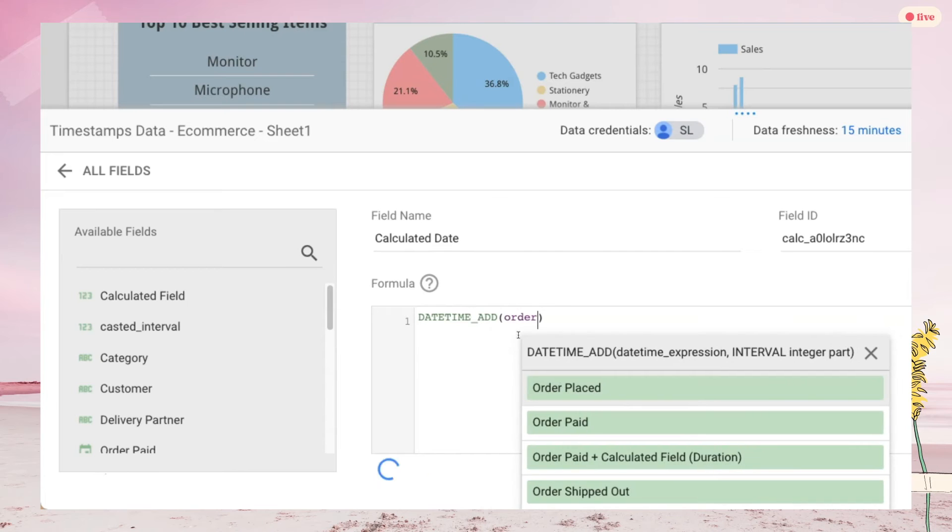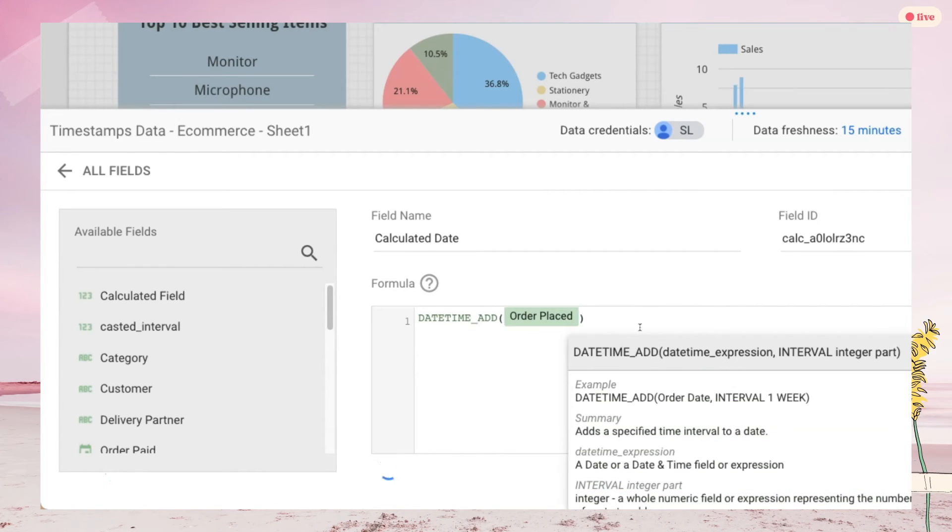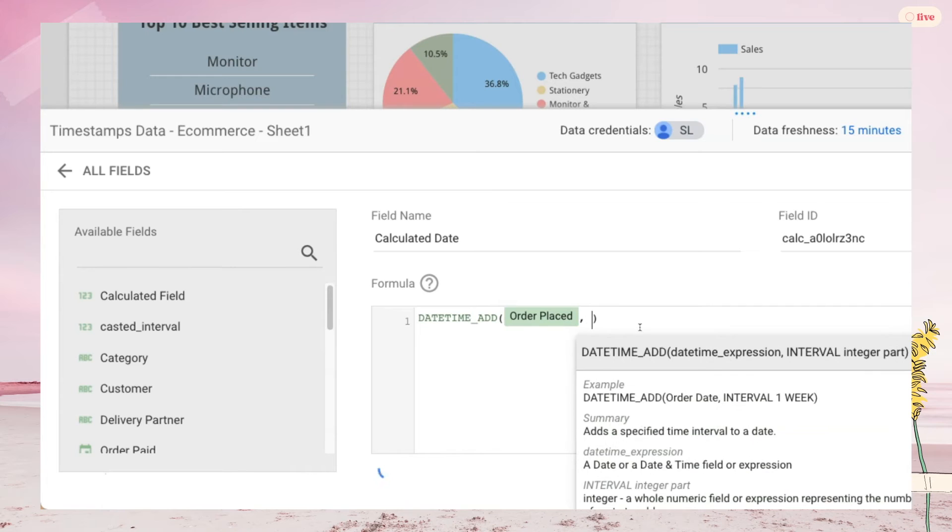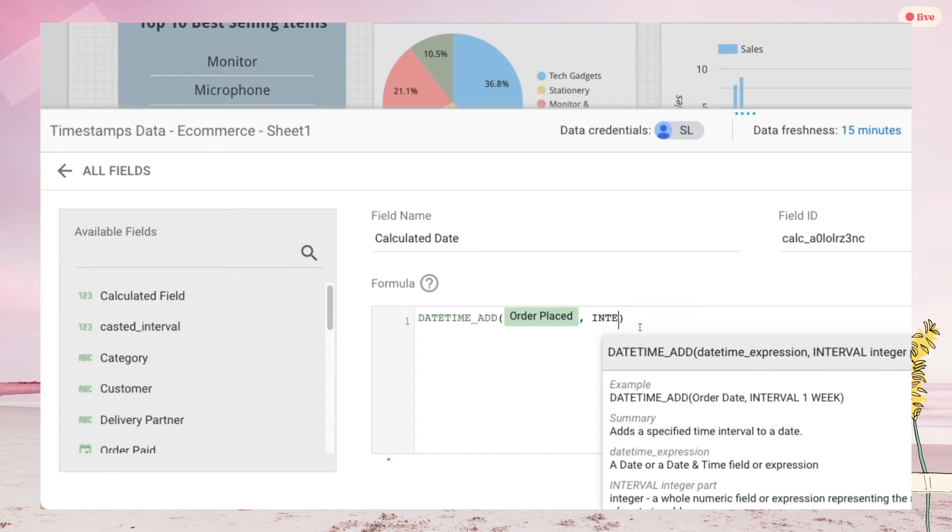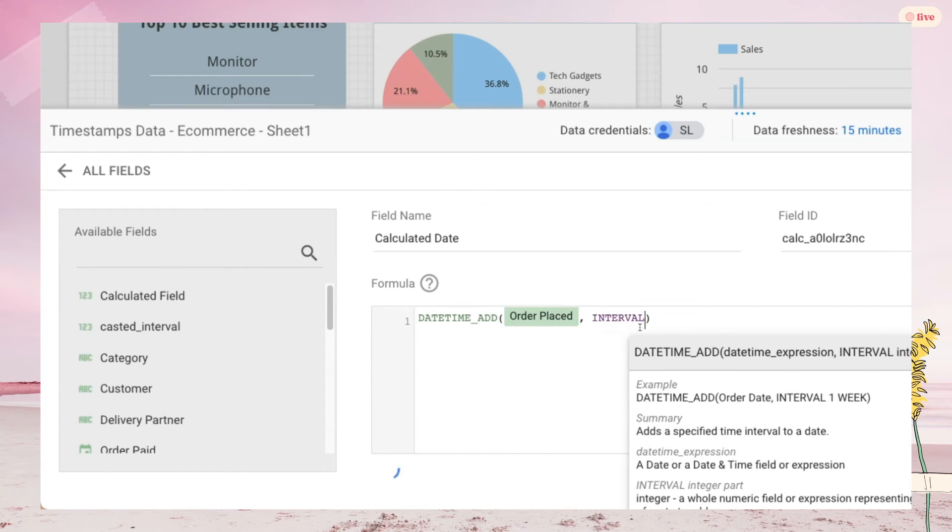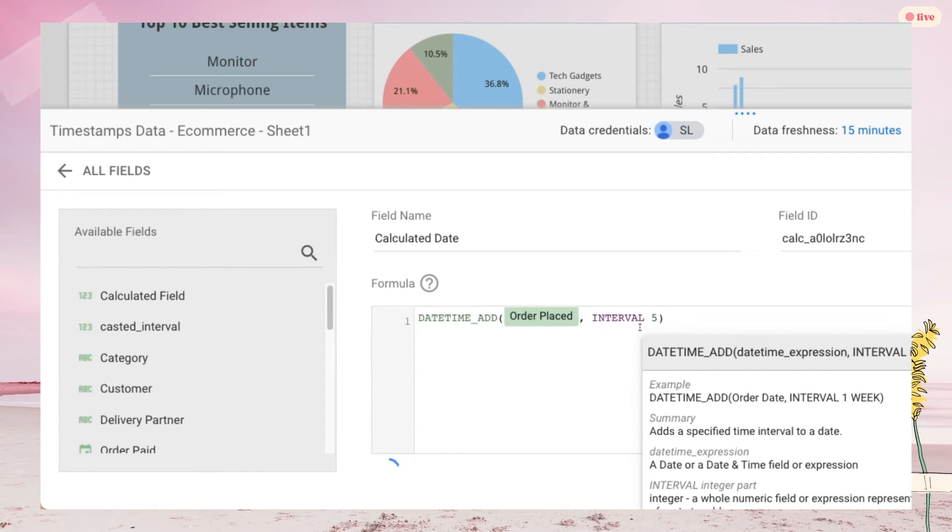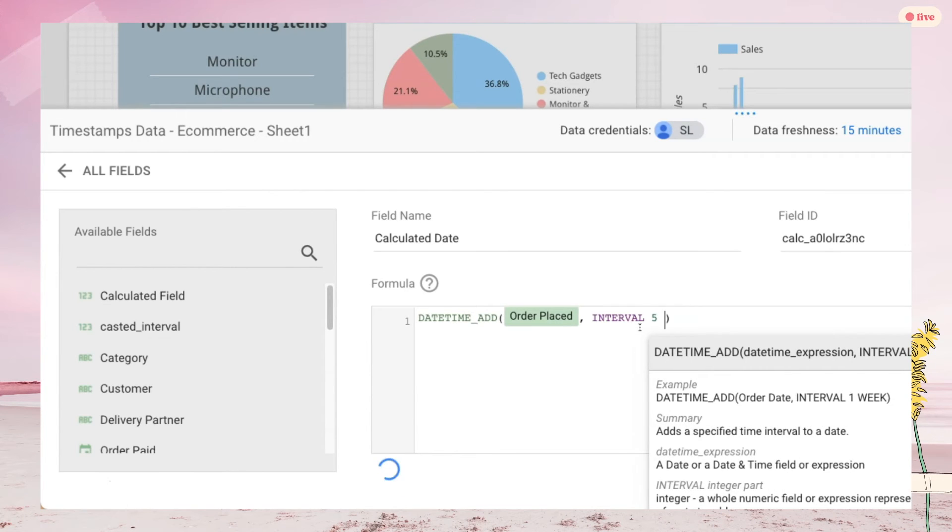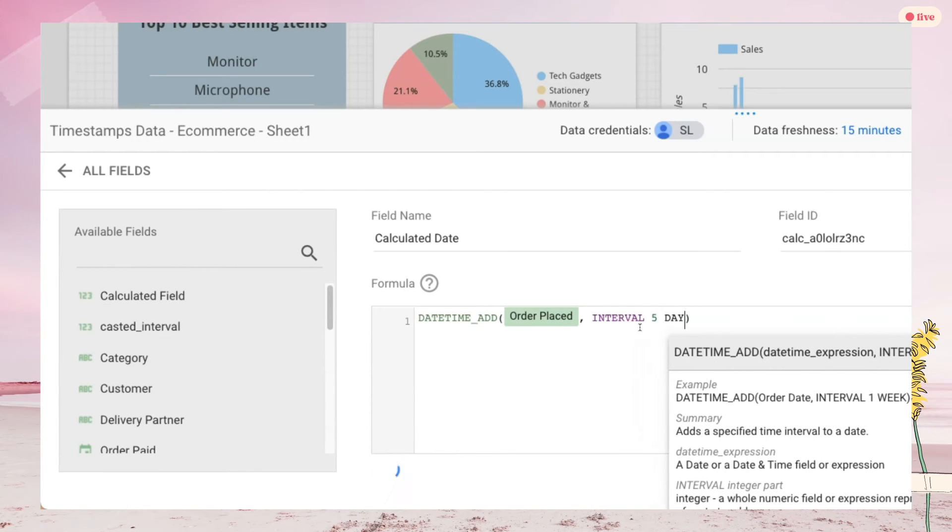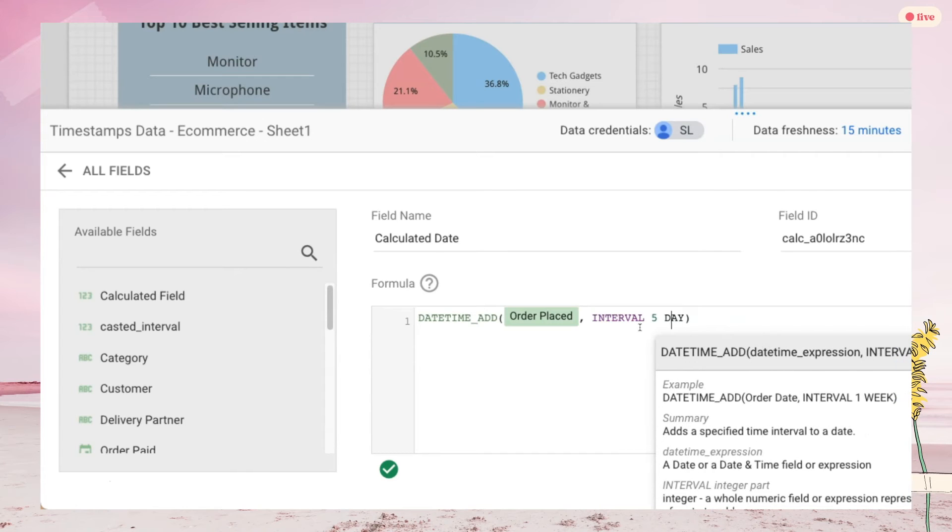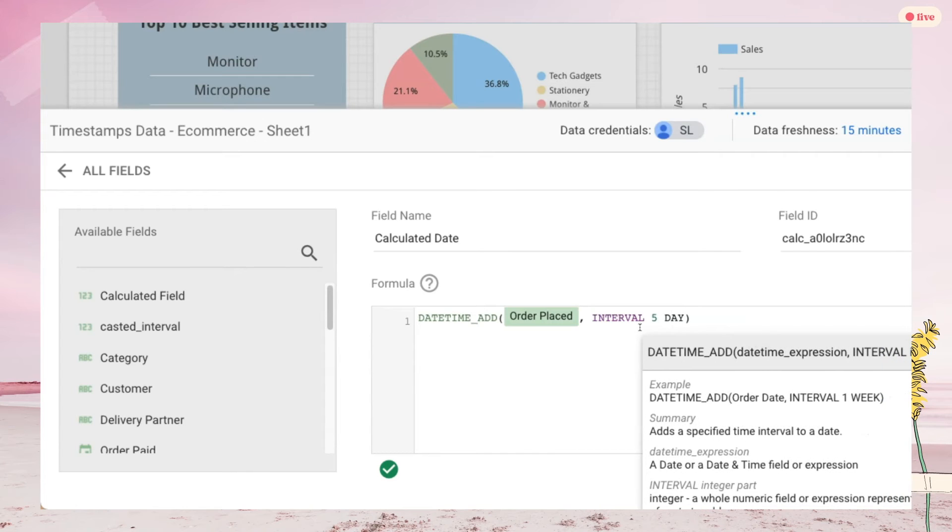Next, add a date time column, followed by comma, key in interval for integer. In our last tutorial, we key in a fixed number here, but this time, because we're going to make it dynamic, you have to use the parameter that we just created. To add the parameter, just type in the name as usual.